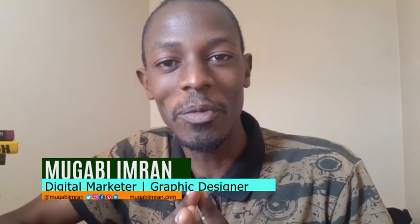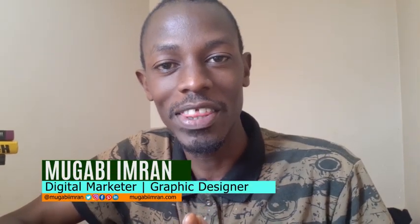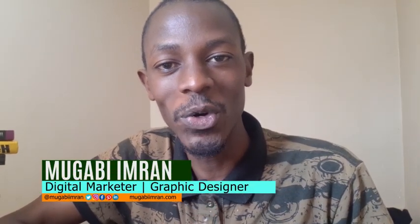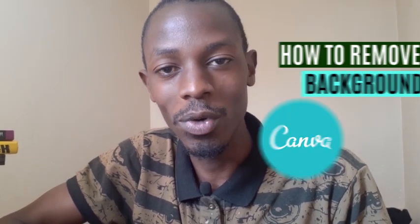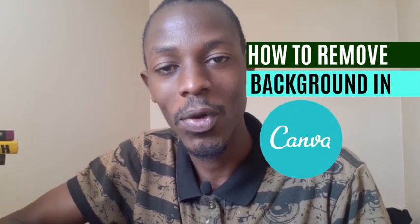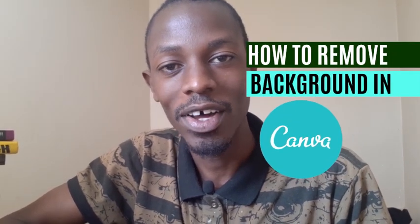Hello everybody, Mkawimran here with another Canva Pro video. In this video, I'm going to show you how to automatically remove the background from any photo using Canva. Let's get to it.